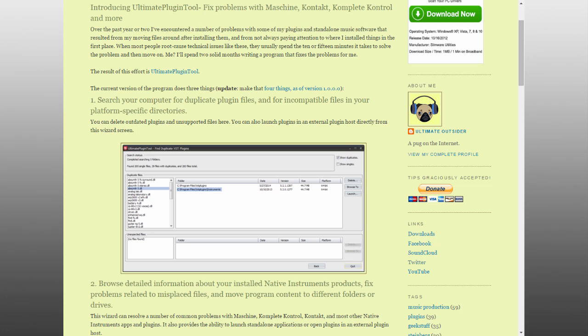While beginning with version 1.1 of the free program Ultimate Plugin Tool, you now have an easier way to move your program and content files wherever you like that doesn't require any reinstalling or reconfiguring your existing software.